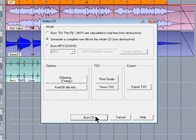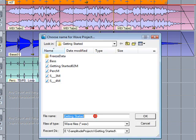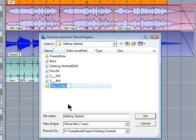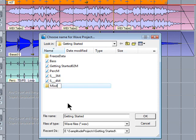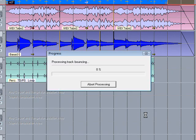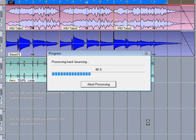Finally press Burn CD. I'm going to create a new folder in the project directory called Mixdowns. The track is now quickly rendered to a WAV file.